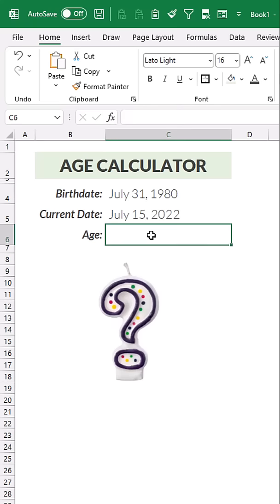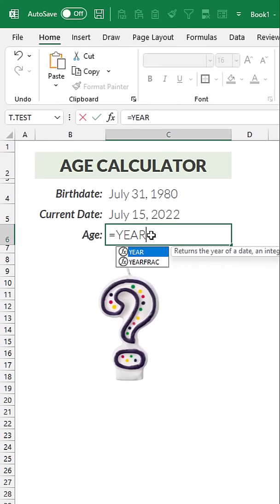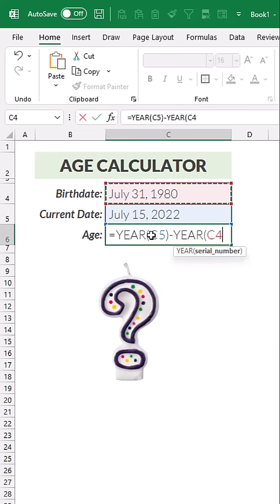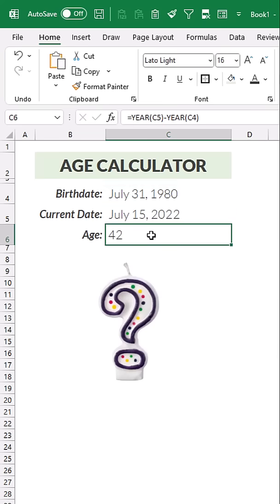So what we could try to do is just subtract the years, so something like year for today minus the year for Harry Potter's birthday, and we get 42, but that's actually incorrect because it's not July 31st yet, so technically Harry is only 41 years old.